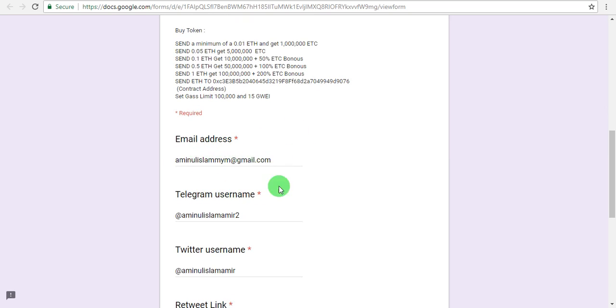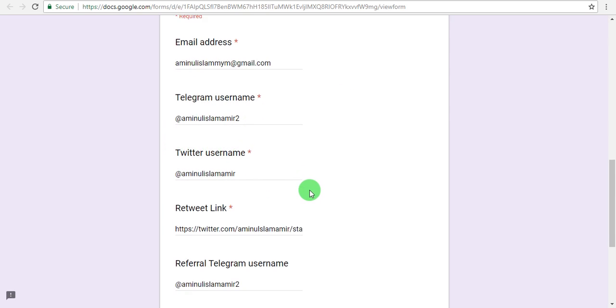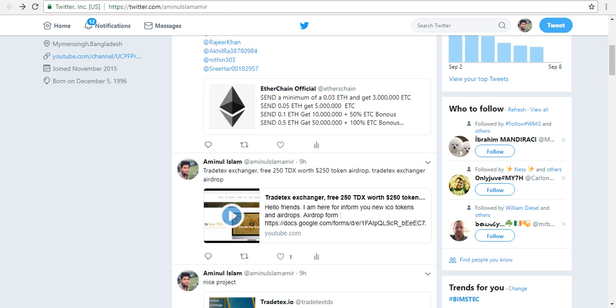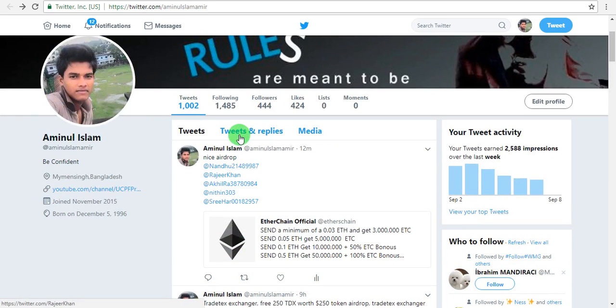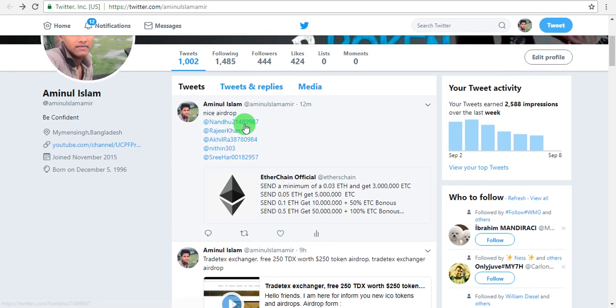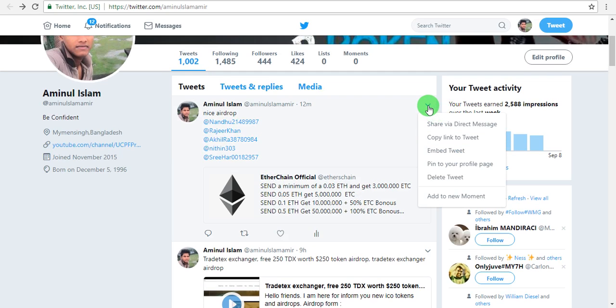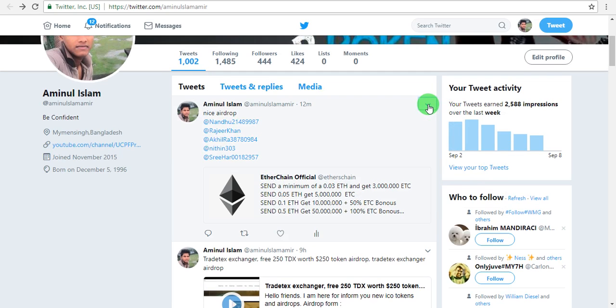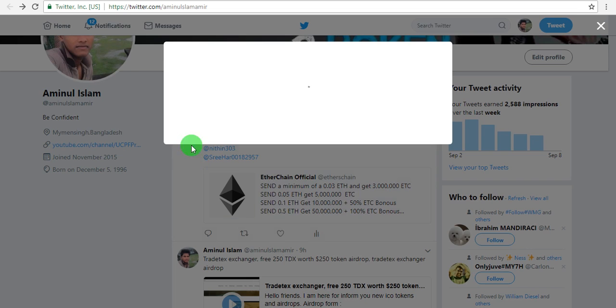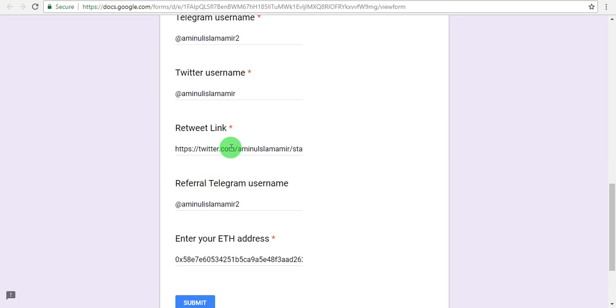After retweeting, you'll need to copy the link. Click on the post to open it, then click the arrow icon to access the link. Copy the retweet link and paste it in the form. Enter your email, Telegram username, and Twitter username in the appropriate fields.